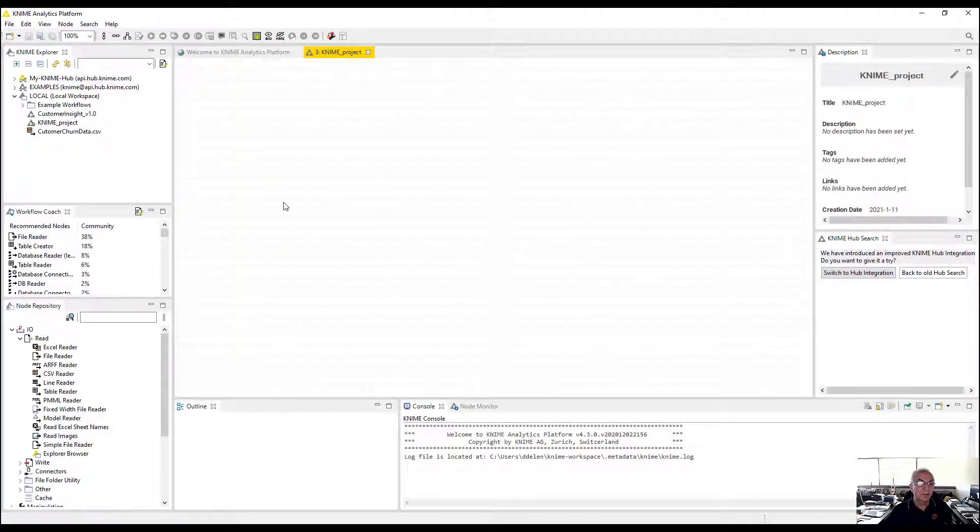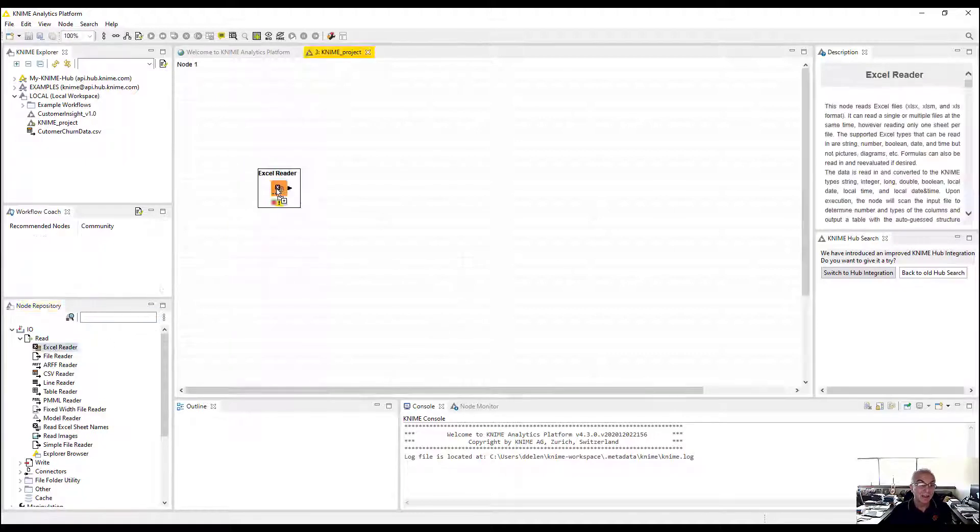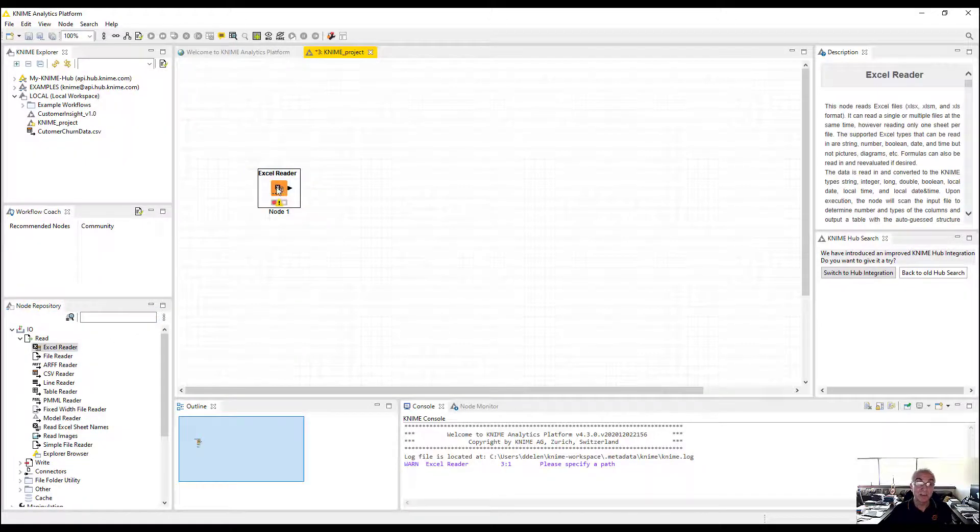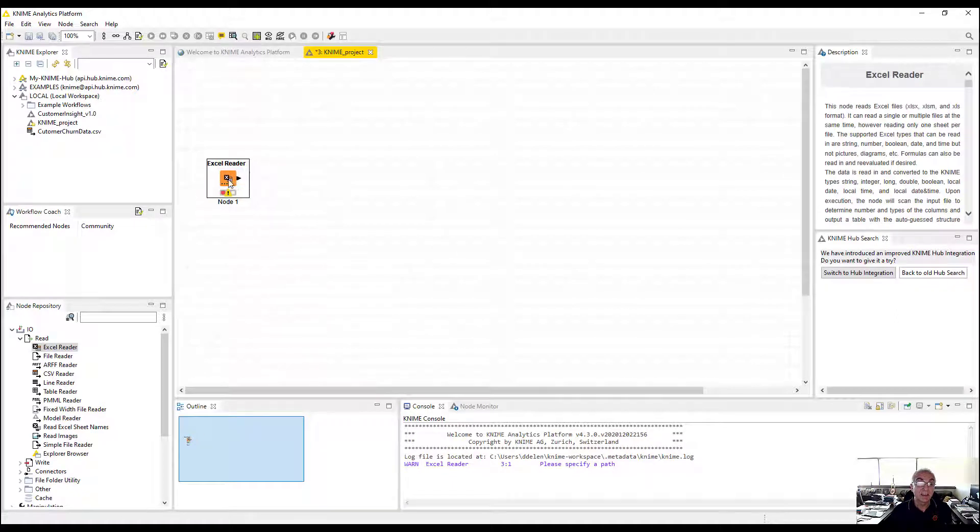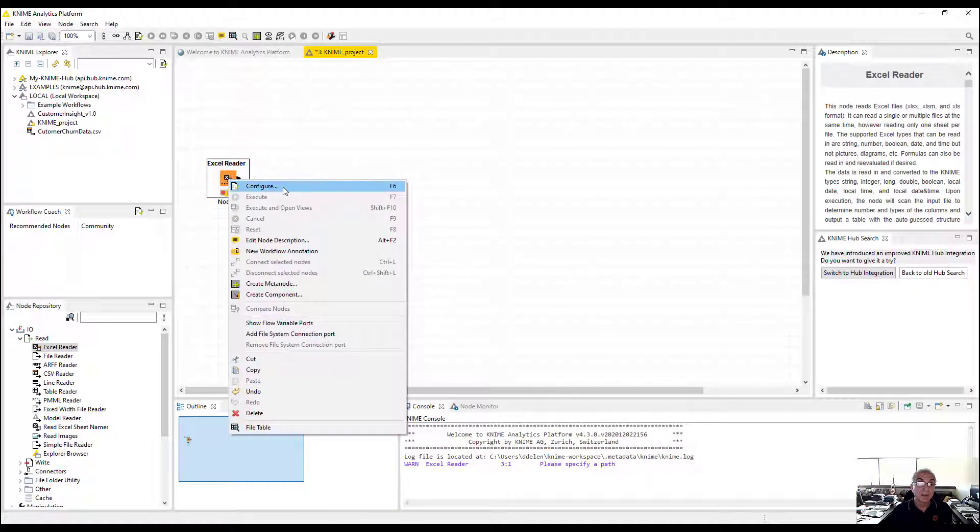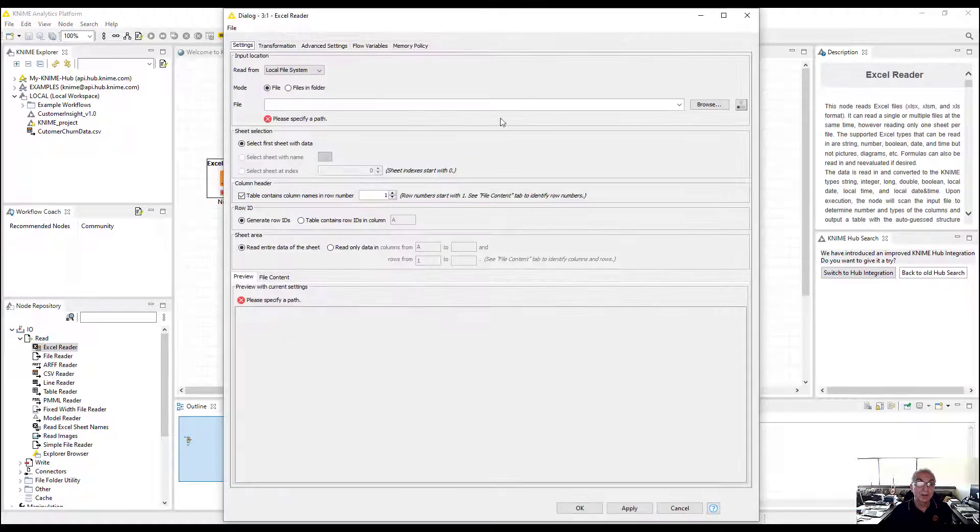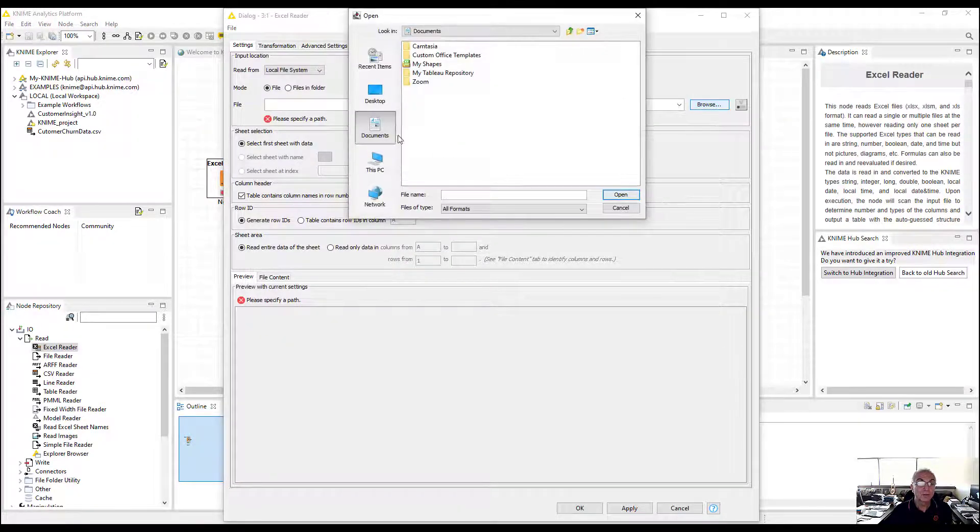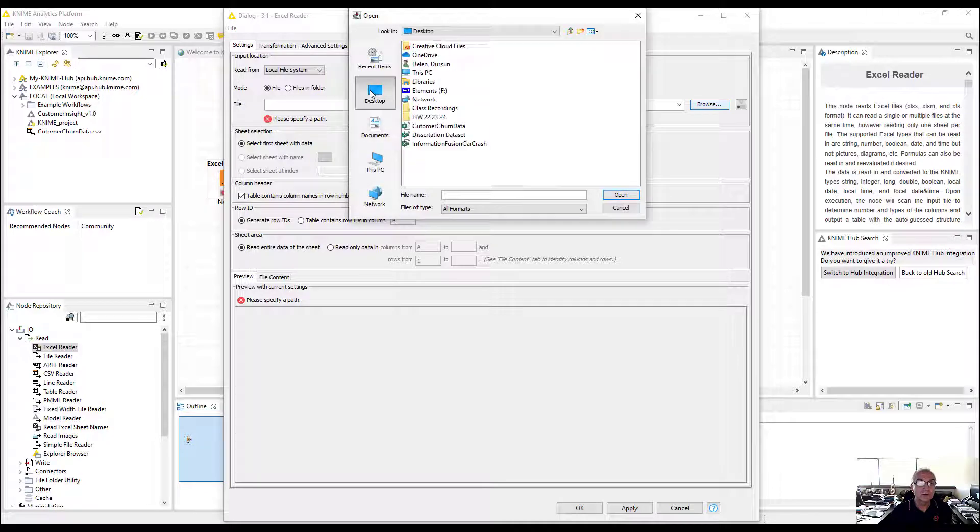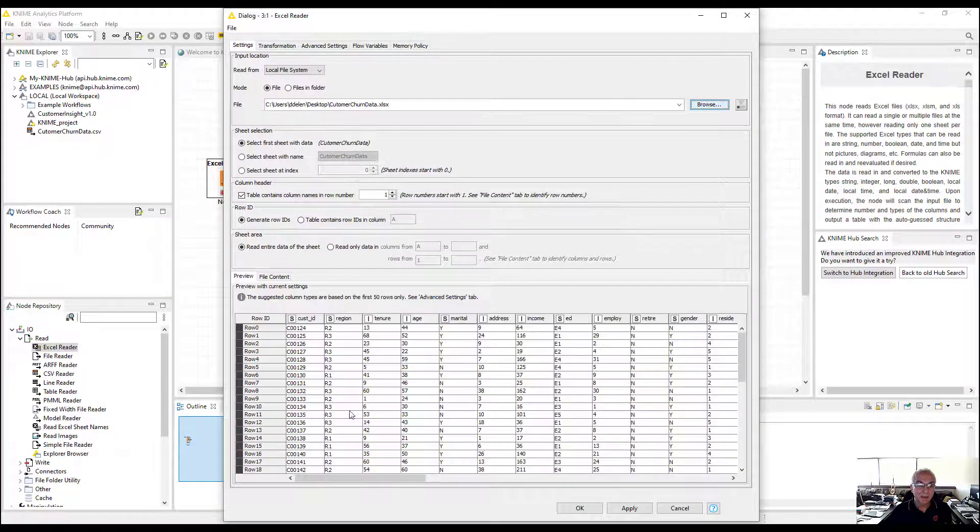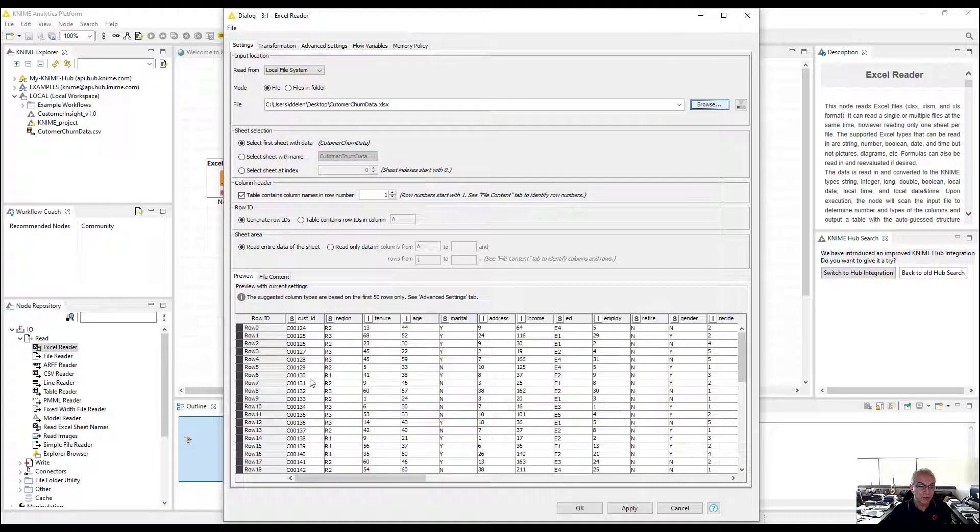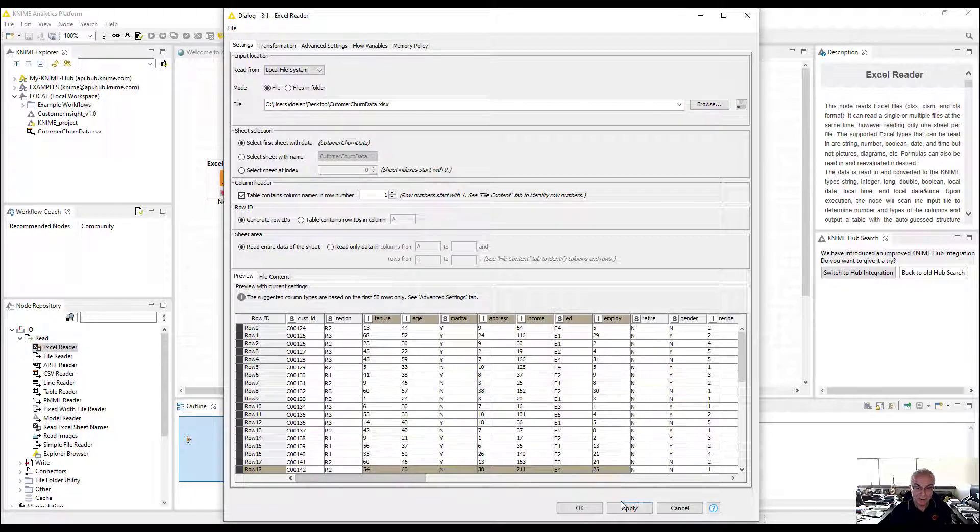The first thing we're going to do is read the data. You can use Excel reader because I know my data is in Excel. You can go to configure, go to your file folder, and grab your data. Then it shows you the description of the data.